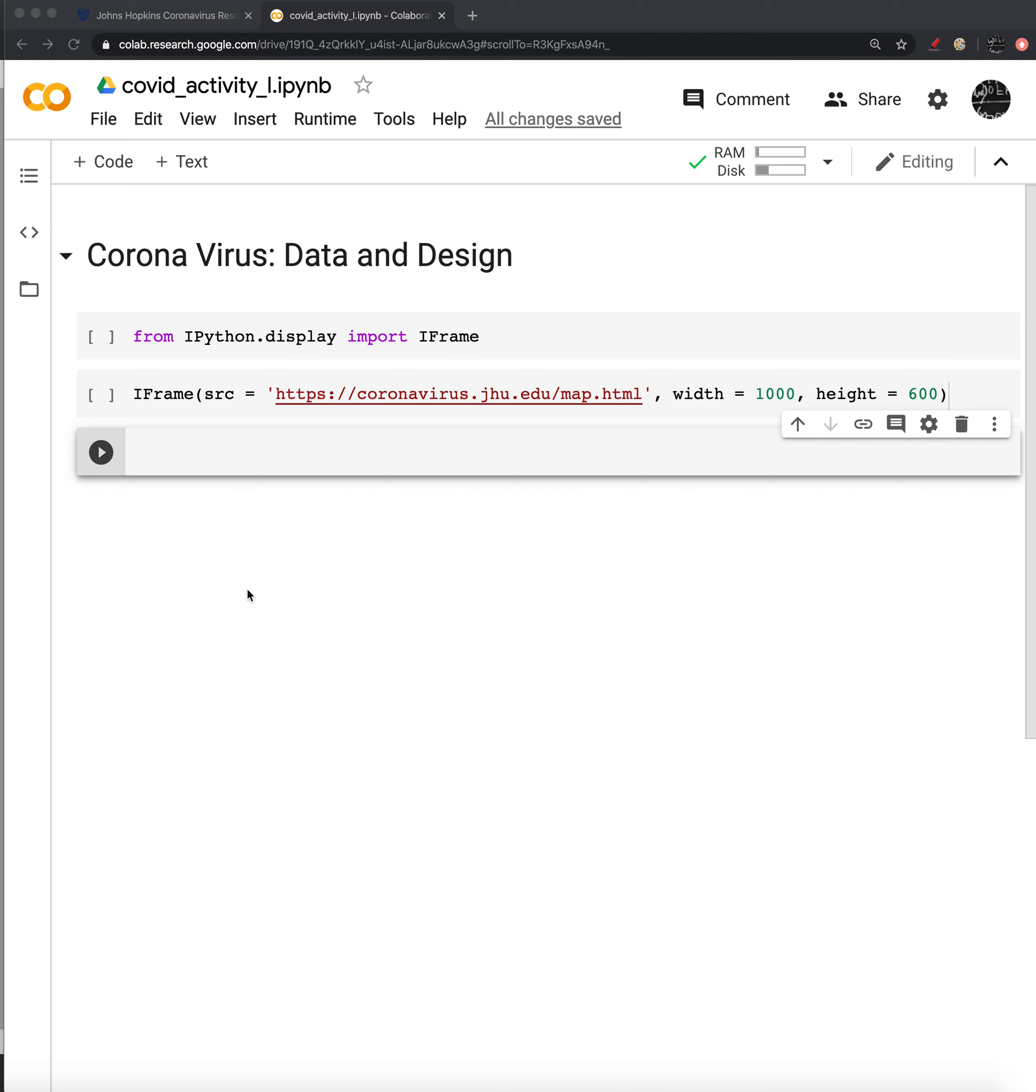Welcome. So this set of videos is going to be directed at working with data that has become available as a result of the coronavirus.